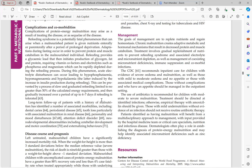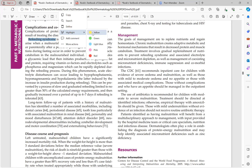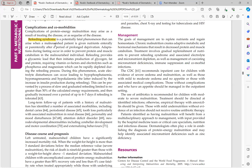Complications of protein energy malnutrition — the disease itself is not very dangerous, but complications arise during refeeding. Refeeding syndrome is a fatal phenomenon that can arise when a malnourished patient is given nutrients entirely and parenterally after a prolonged period of deprivation, because the body has adapted to fasting. The sudden glycemic load causes synthesis of glycogen, fat, and protein.